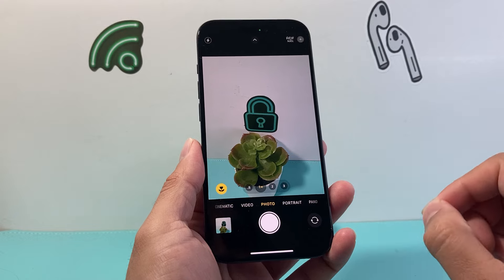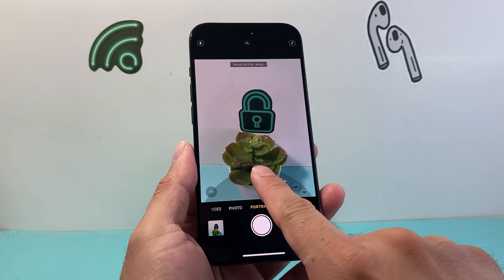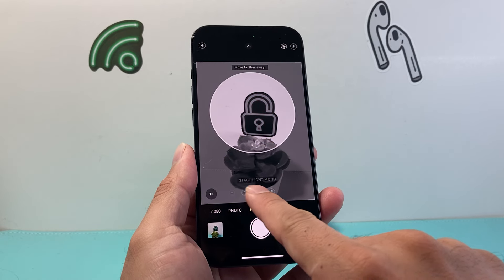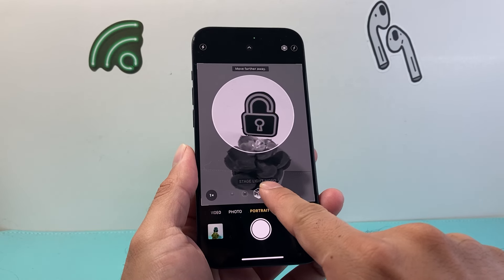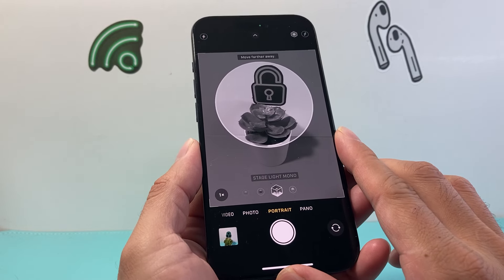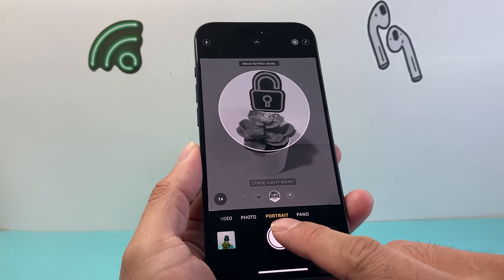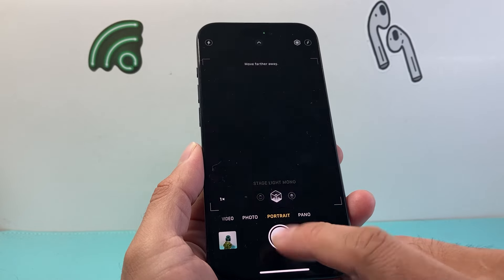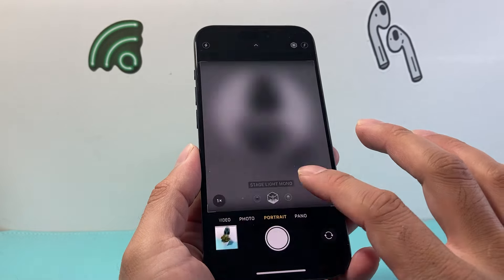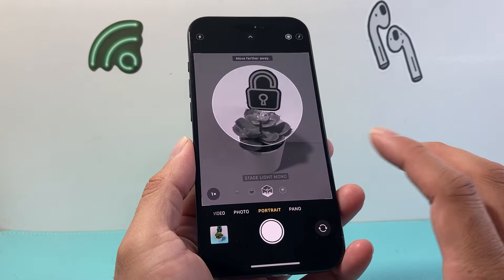If you want that Stage Light Mono effect, we need to go to Portrait, and then from there take your finger, swipe it up, and then go counterclockwise until we get to Stage Light Mono effect. And from there you can do multiple adjustments, and then when you're ready to take a picture just simply click on it. This photo will be taken with that Stage Light Mono effect which we just seen.